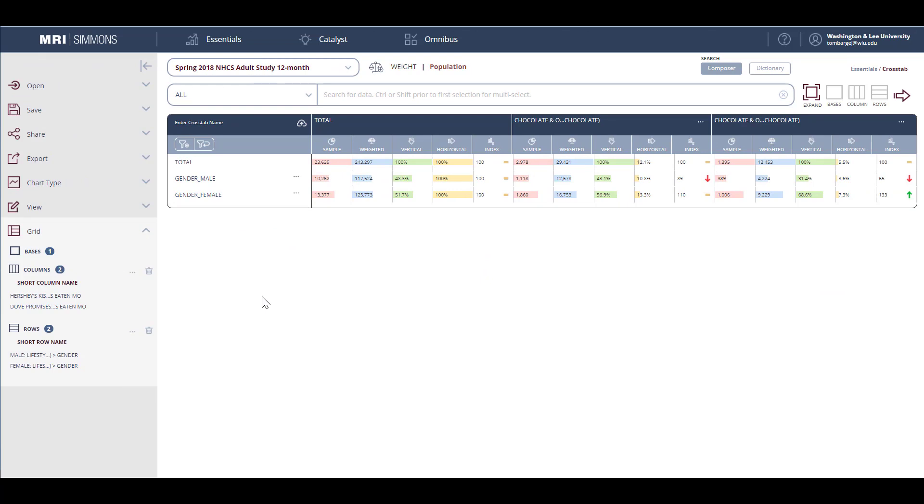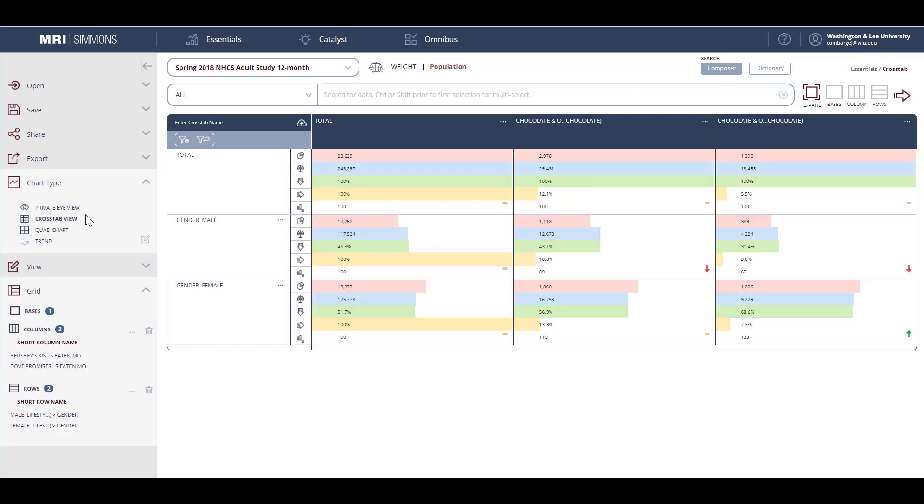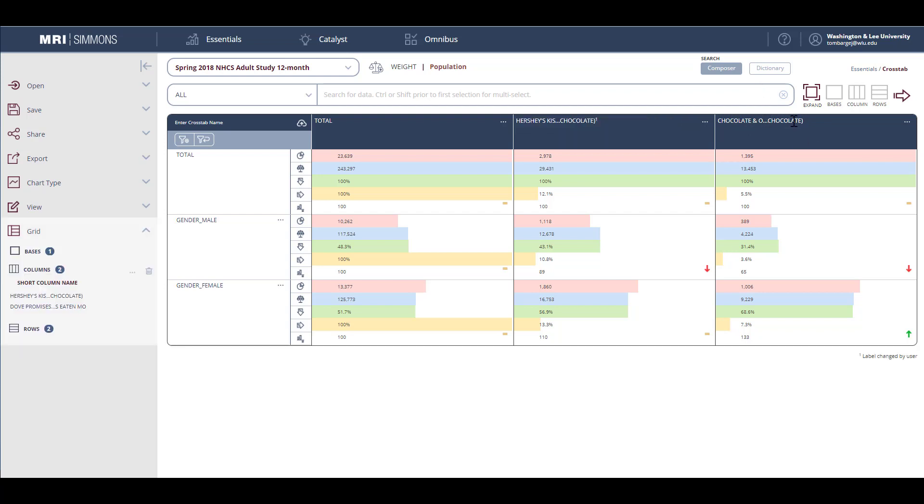By default, Simmons lists the information in what it refers to as private eye mode. I find it easier to switch the chart type to crosstab view. This makes it easier to interpret the results. The column headers do not show what the products are. So let's make a change there. I'll click on that, then limit it to Hershey Kisses and Dove Promises. Now it will be clear which products I'm interested in looking at. Now there are a lot of numbers. How do we interpret the results?